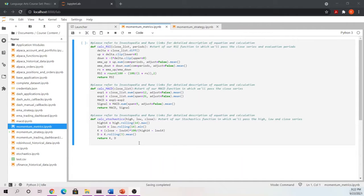I just want to show you when we reference this notebook where we're going back to grab these functions and the data that's coming out, showing you that it's the same thing as what we've learned — just put into one so that we do not have to add these same functions to every notebook moving forward. In this we've created the momentum metrics notebook which will contain the functions that we will call to grab our RSI, MACD, and stochastics values.